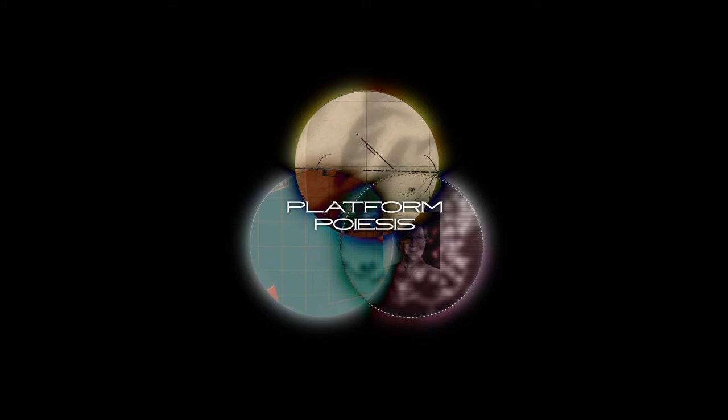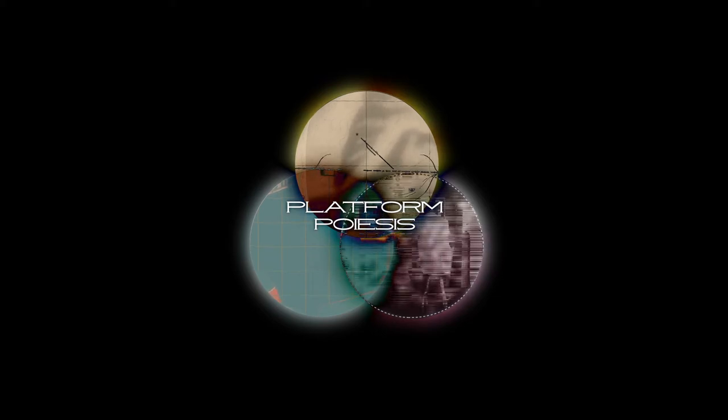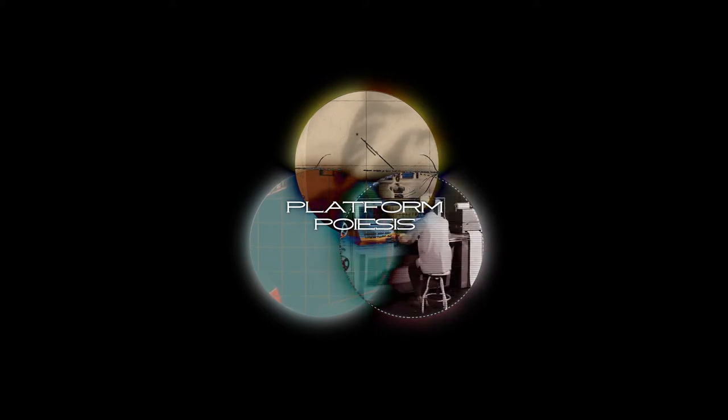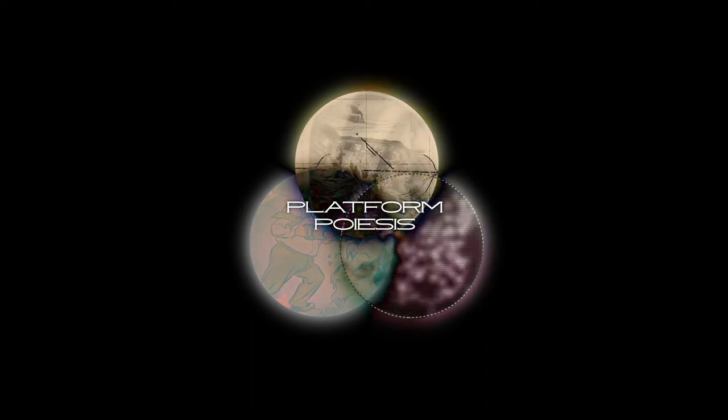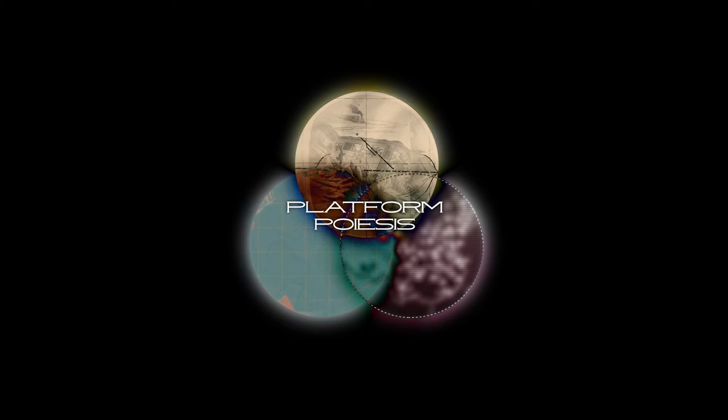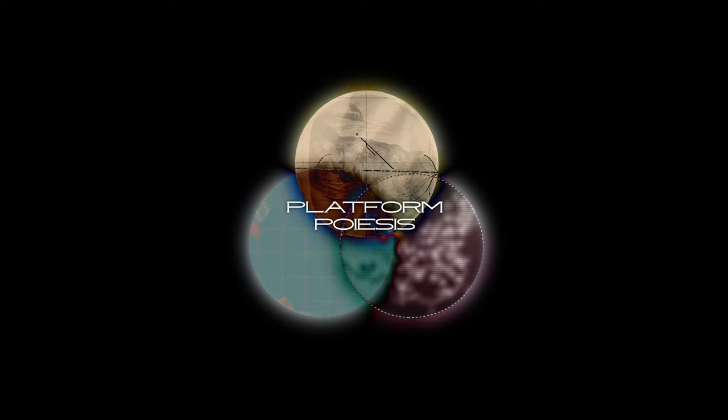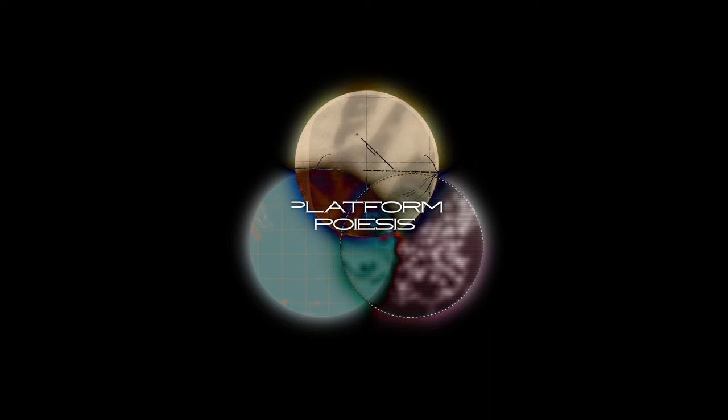By adopting platform poesis as an analytic framework, we can challenge the idea that a single state power or information control panel can solve wicked problems like climate change. If this were the case, legal or technological solutions to climate change produced by the strongest governments would be the most effective ones. But without attending to platform poesis and the complexity of the relations it generates, power does not translate to effective platforms.